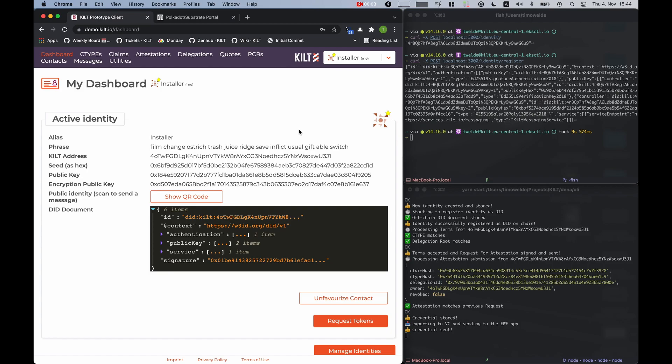To summarize, a key pair was generated from the box and was stored encrypted on this box. A DID was generated and registered on the blockchain and a credential was issued, was stored on the box, and is anchored on the blockchain. In the end, this credential was sent from the box to the EWF app.